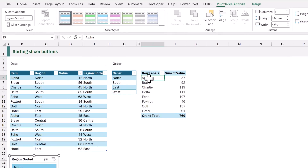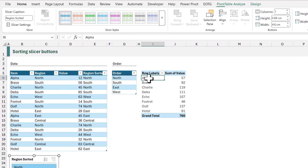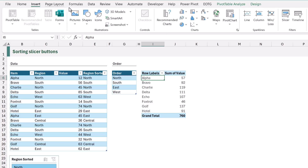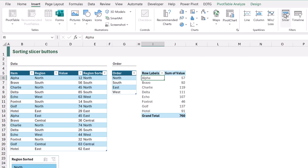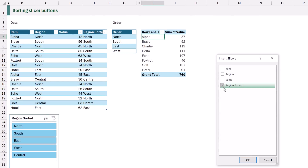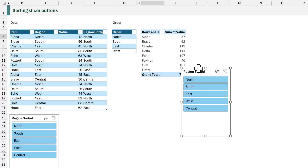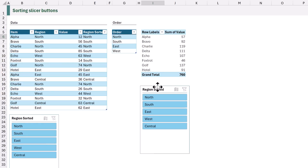Now let's add a slicer to our pivot table. We first refresh the pivot table to get the new column into the pivot cache, then go to Insert Slicer and select the 'region sorted' column. Our slicer is now sorted in our required order.